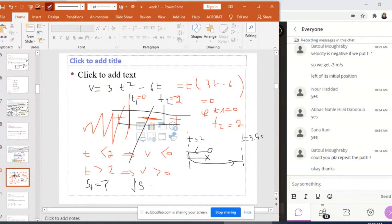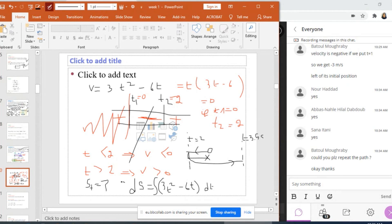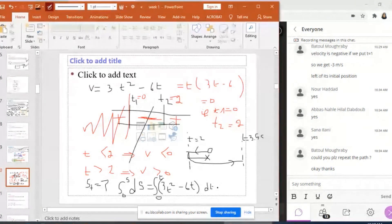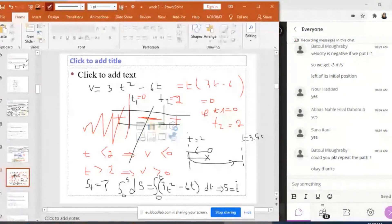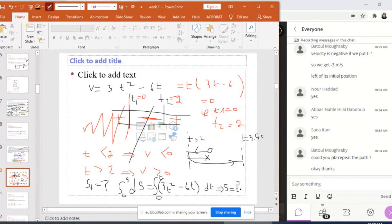I can find the general equation of S and then substitute T by 2 and 3.5. Integrating, S equals T cubed minus 3T squared. So S is equal to 3T³ over 3 — which is T³ — minus 6T² over 2, giving minus 3T squared.